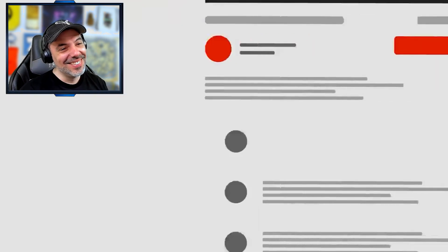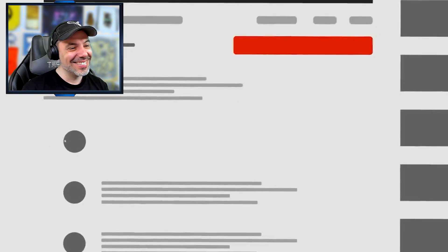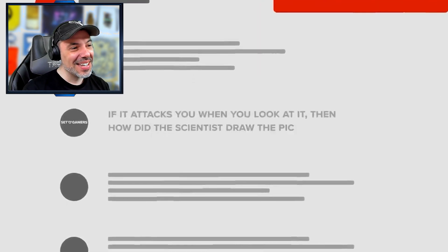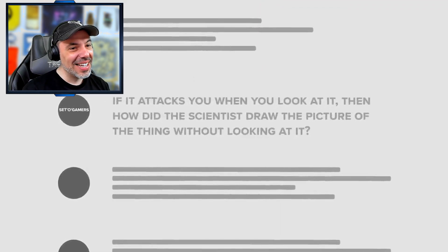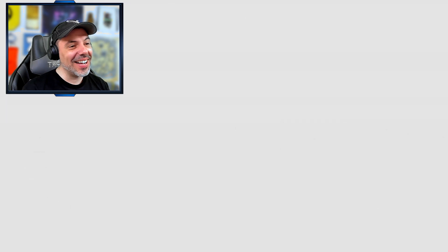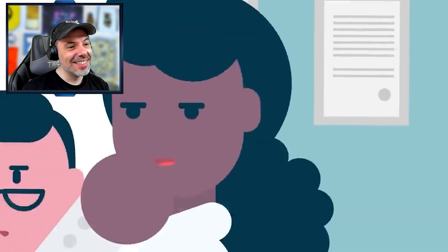Unless we decide to do a 096 face reveal to celebrate our next 100,000 subscribers, of course. Oh no, don't do it. This leads us to our next question. If it attacks you when you look at it, then how did the scientist draw the picture of the thing without looking at it? That's a good question.